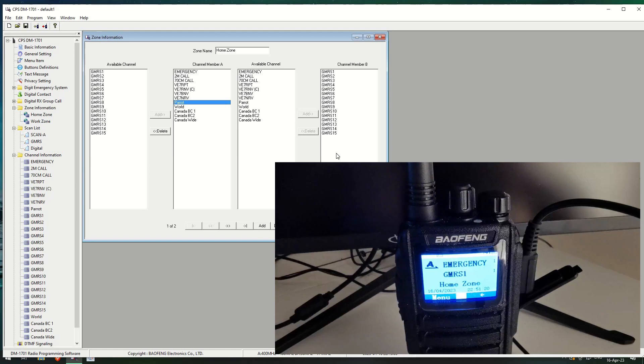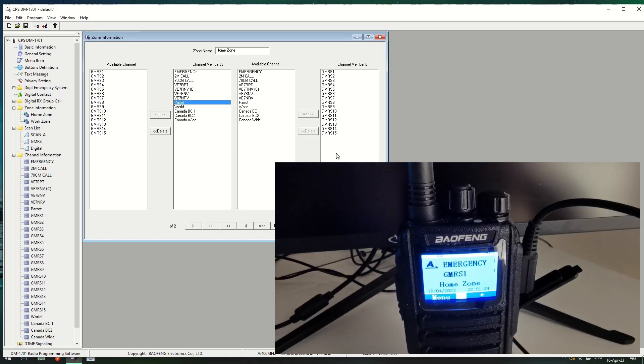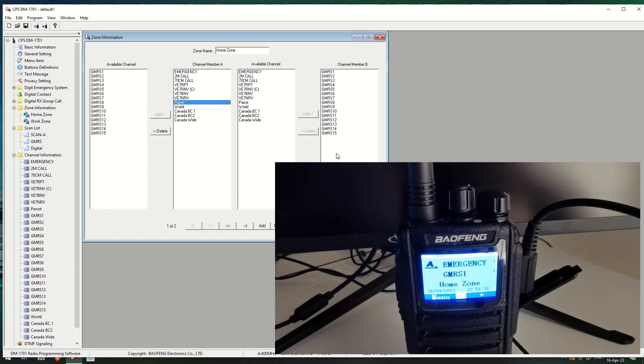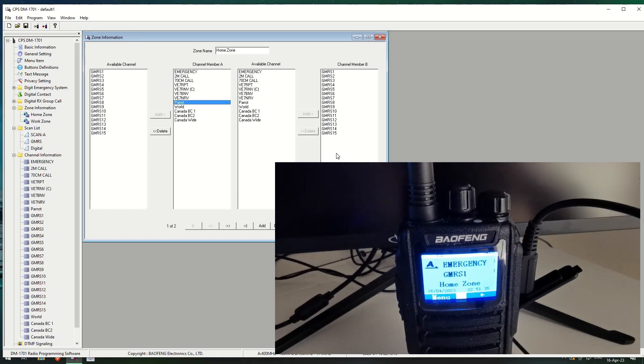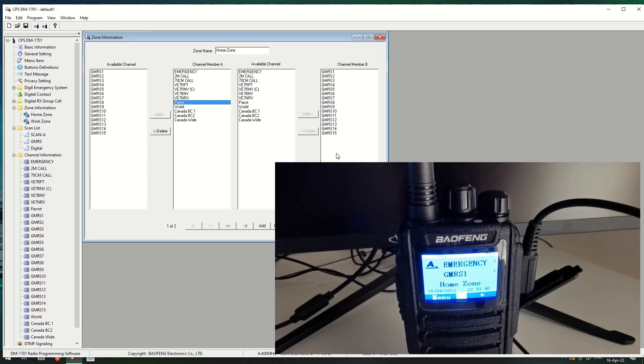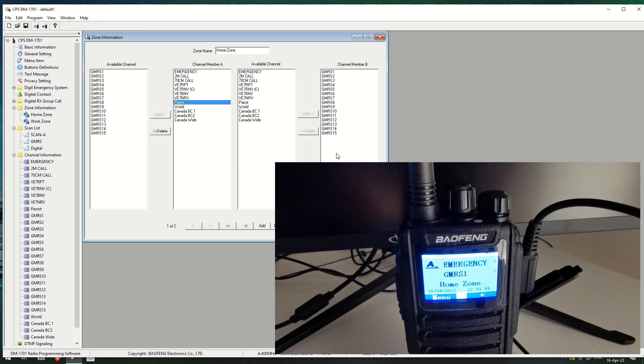So it basically means that you can put as many or as little channels in each group in member A or member B. As you can see on mine, I've got my member B group set as all the GMRS channels, and all the ones in member A, I have all the local repeaters in my home zone. That means this is the area where I can pick up when I'm at home.